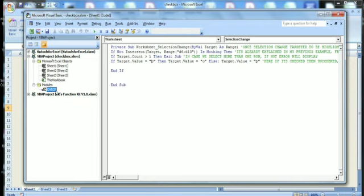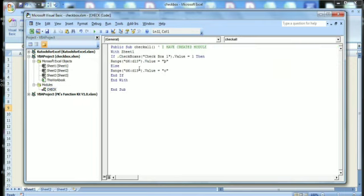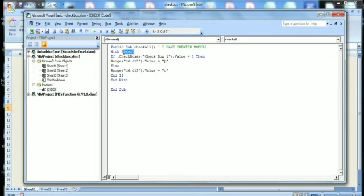Module name as Check - you can mention your own name. With Sheet1, first code: if Checkbox1 dot value is equal to one...